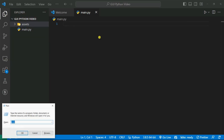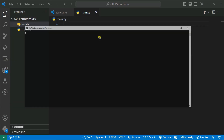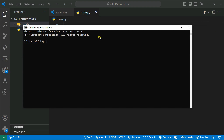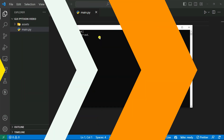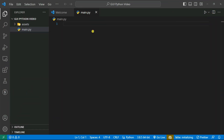Just open a command prompt or terminal, type pip install and the library name is customtkinter, then hit enter and it will automatically install this library on your system.